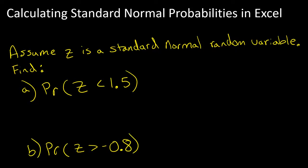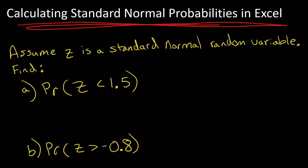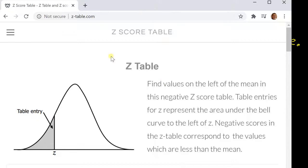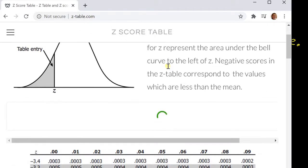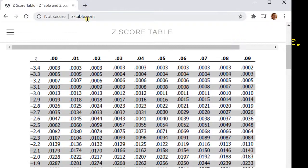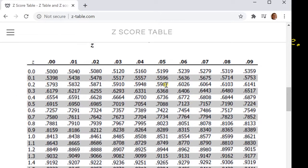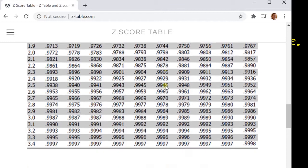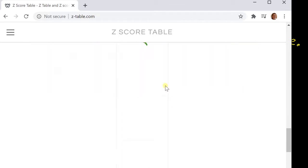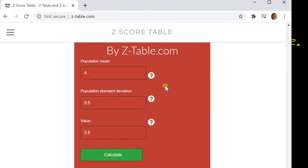In this video I'm going to talk about how to calculate standard normal probabilities in Excel. You may have seen z-tables or normal distribution tables — there's even a website, ztable.com, dedicated to them, and he's got a video about how to use those tables.